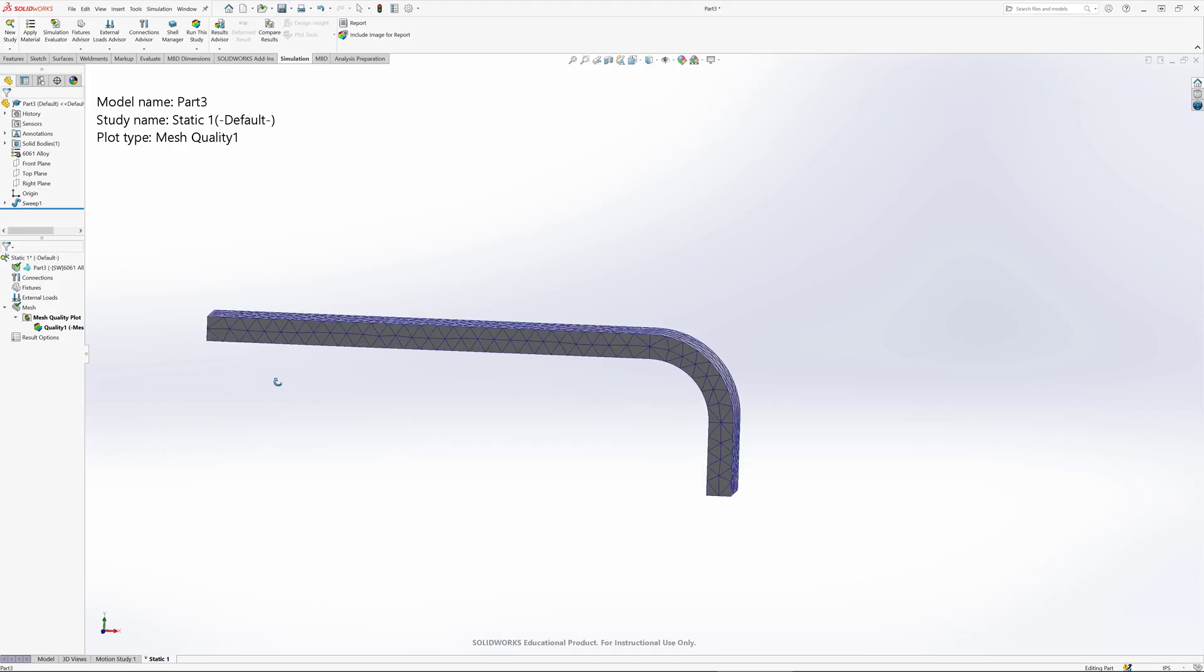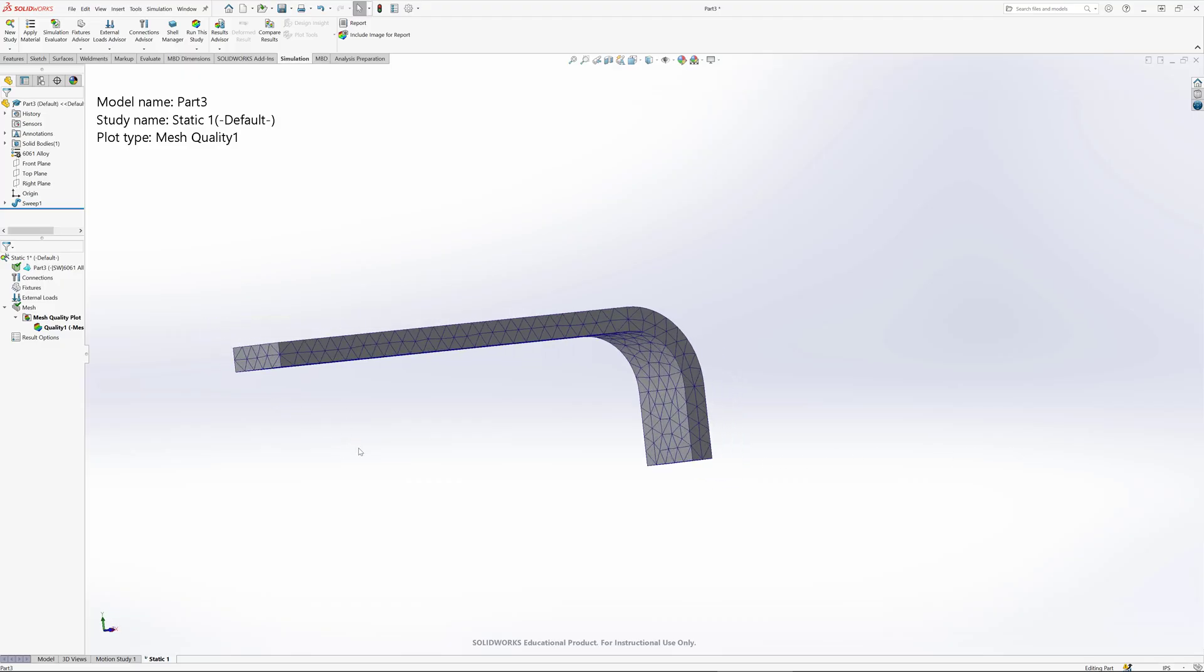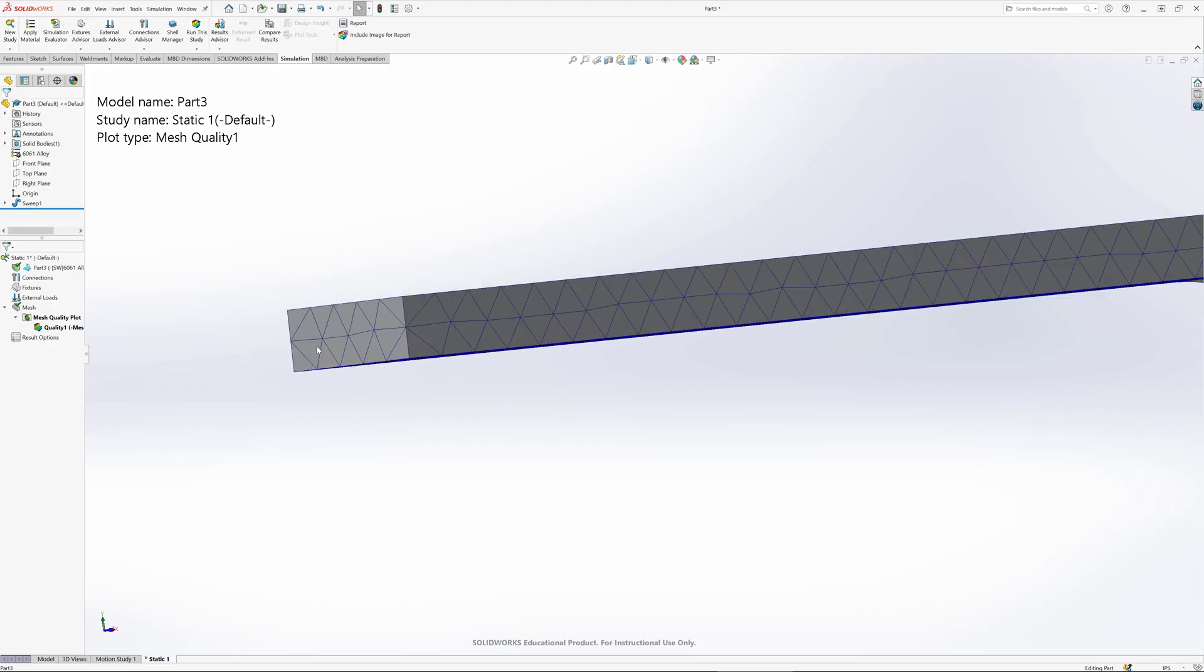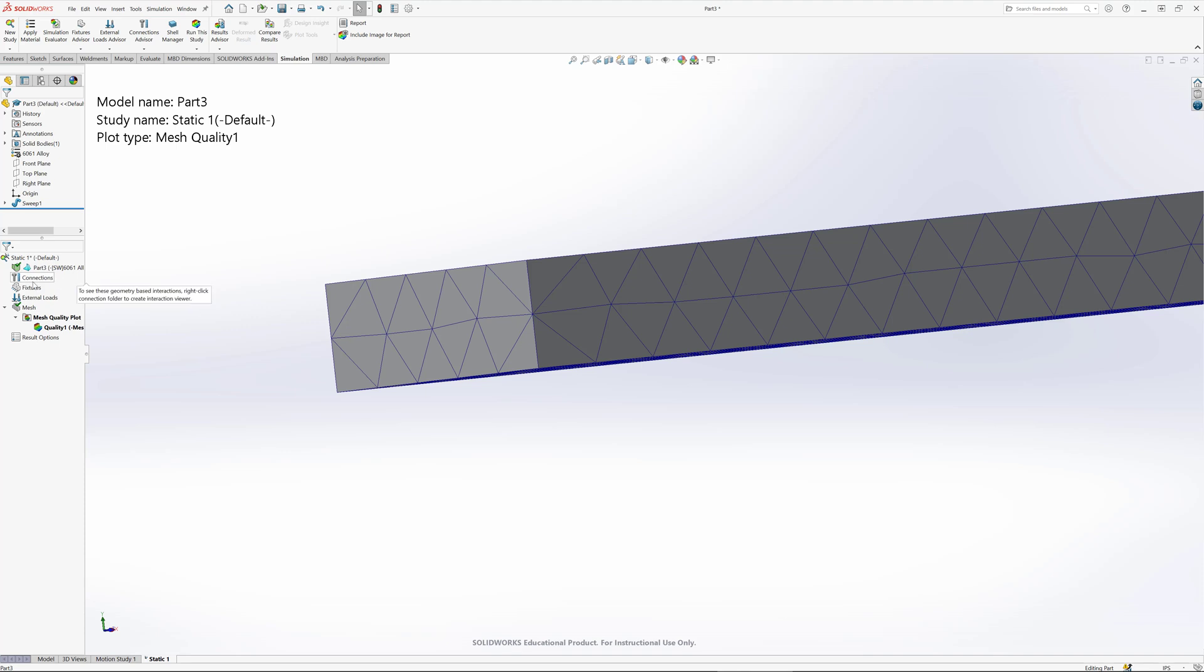One of the things we're going to do is apply a force on the bottom of it acting in this direction. We're going to fix these nodes here. Each pyramid element has nodes at each corner, and we're going to say that these nodes are not allowed to move.